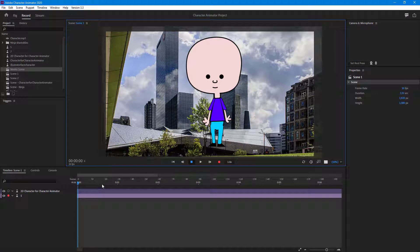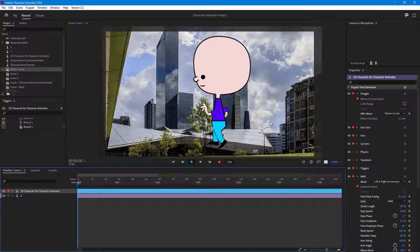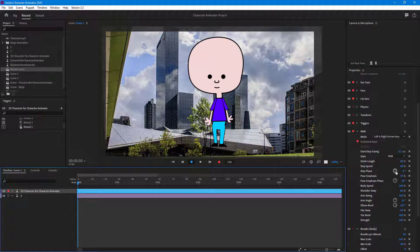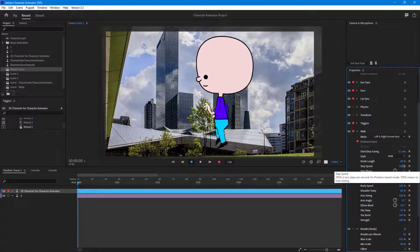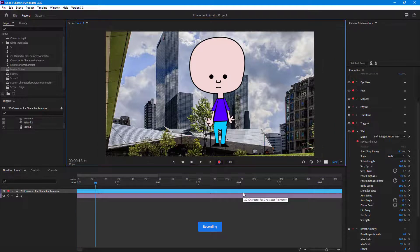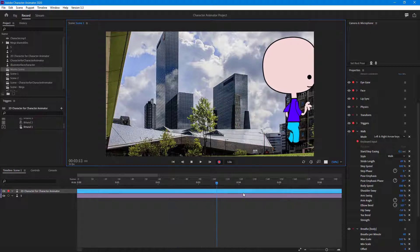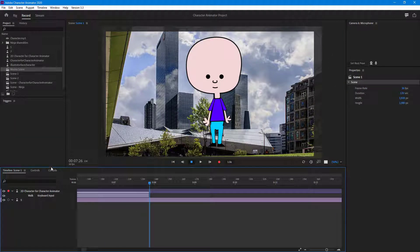Now I'll go into the first scene and animate the character. I have my arrow keys set up, so I'll increase the walk speed — stride length and step speed set to 100%. I'll hit the Record button and make the character walk to the right and off the screen. The recording goes just over five seconds, then I stop it — the character walks out of the scene.